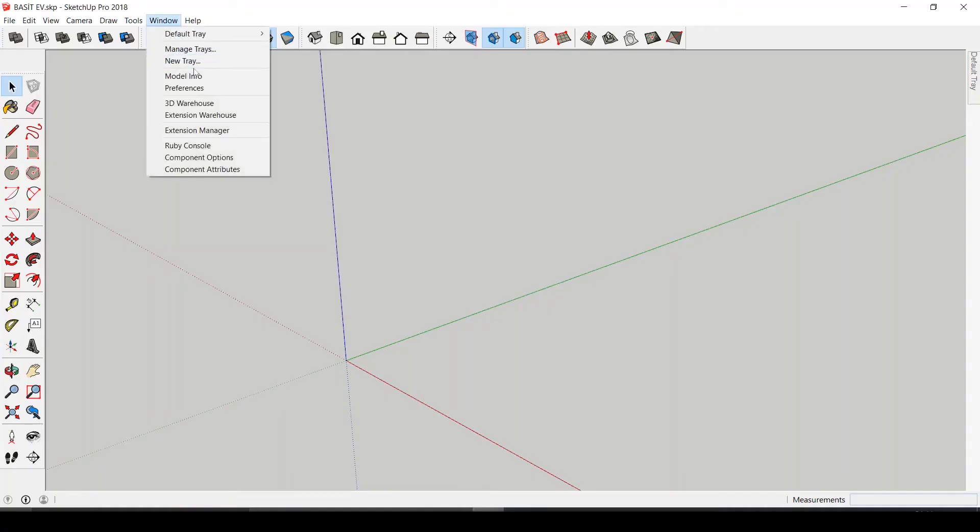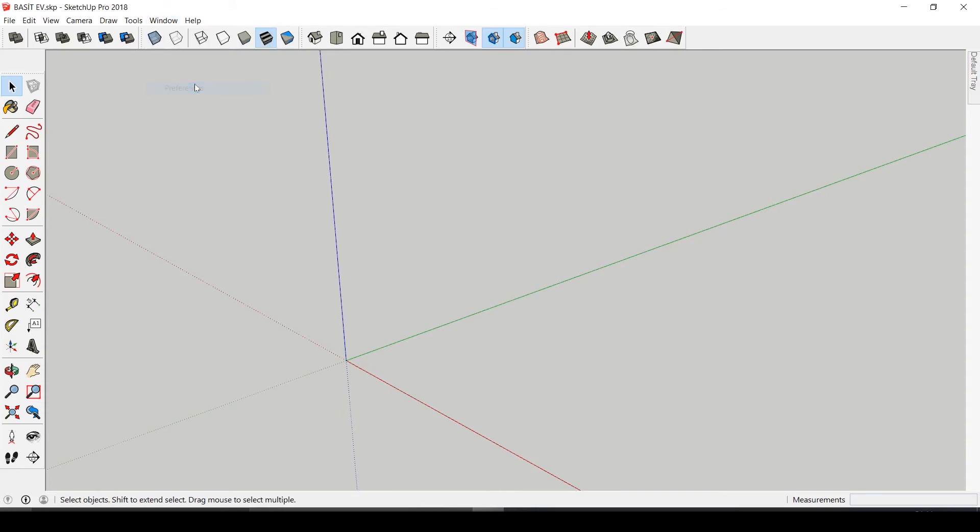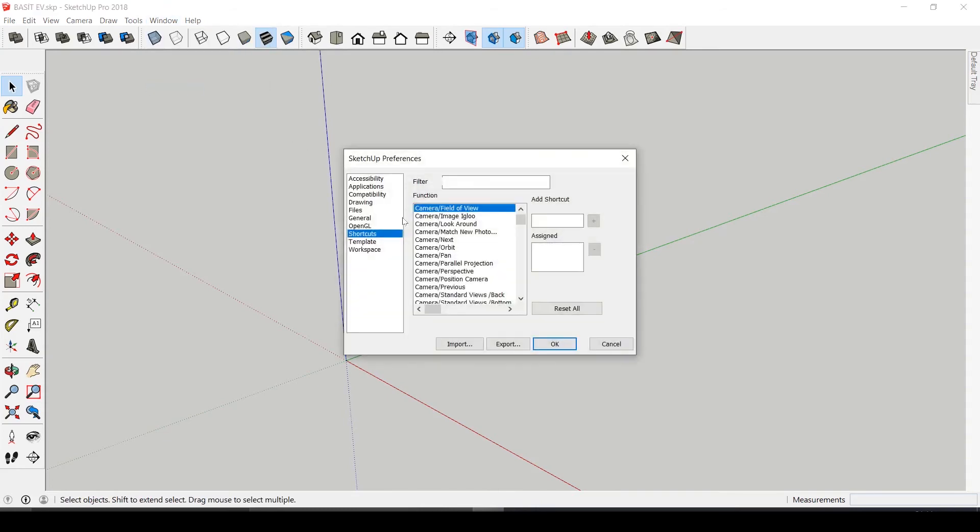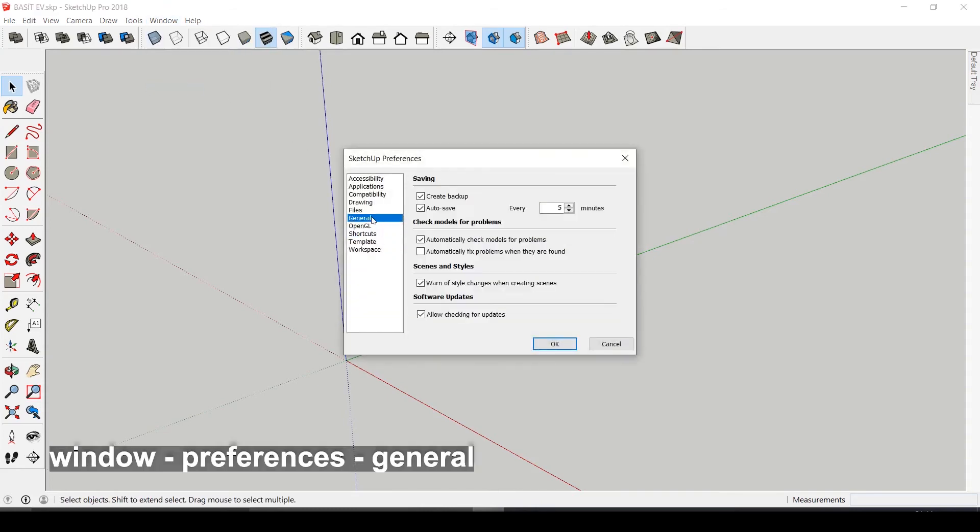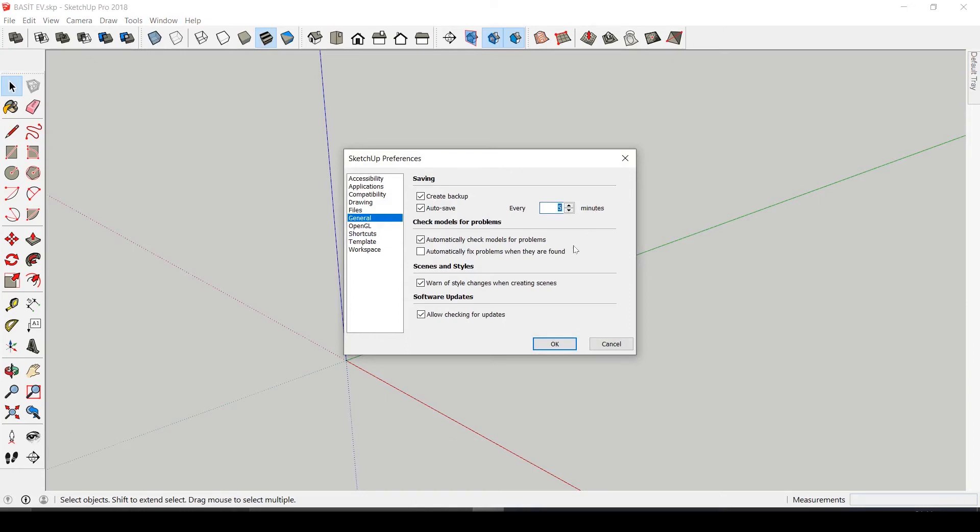You can change the auto-saving time periods. For that you should go to Window, Preferences, in General. I changed it to auto save every 15 minutes, but if you are working on a really important project you might want to auto save it more frequently.